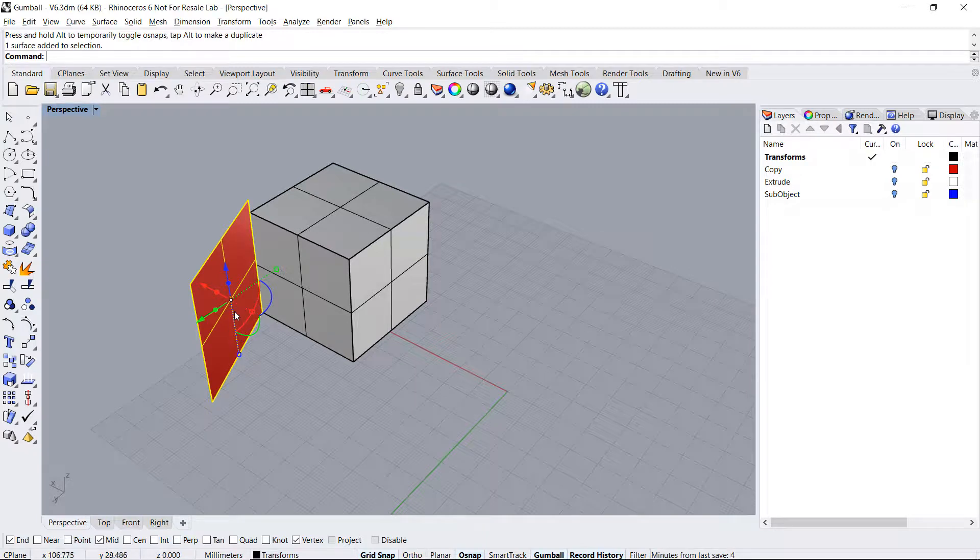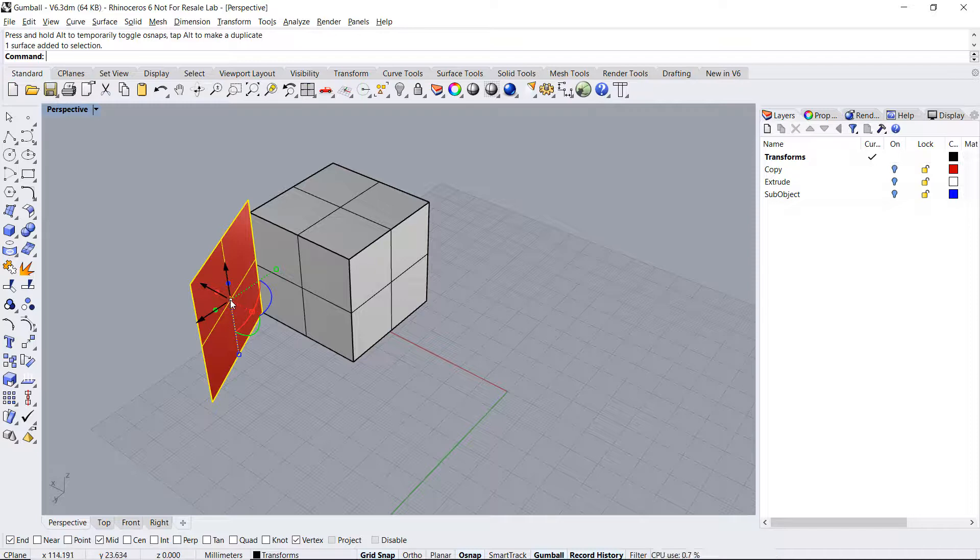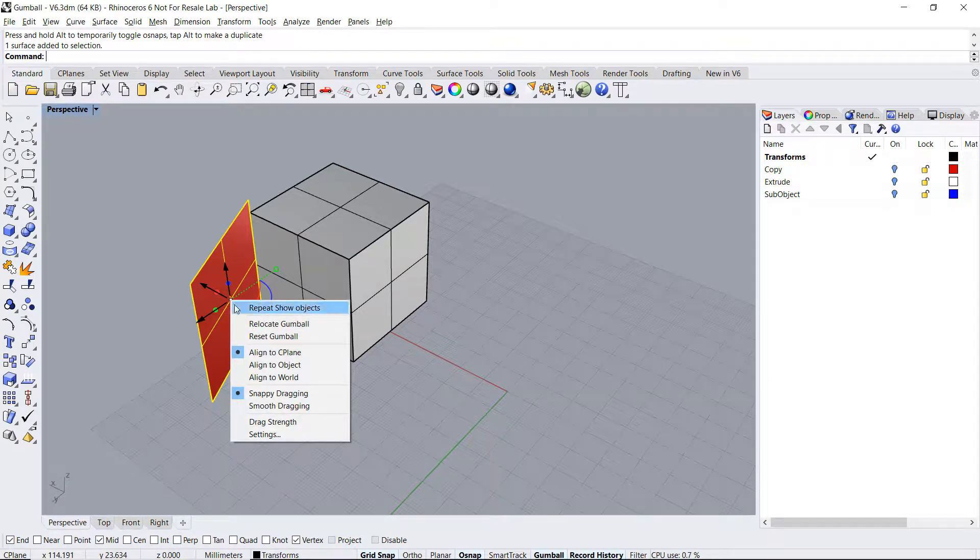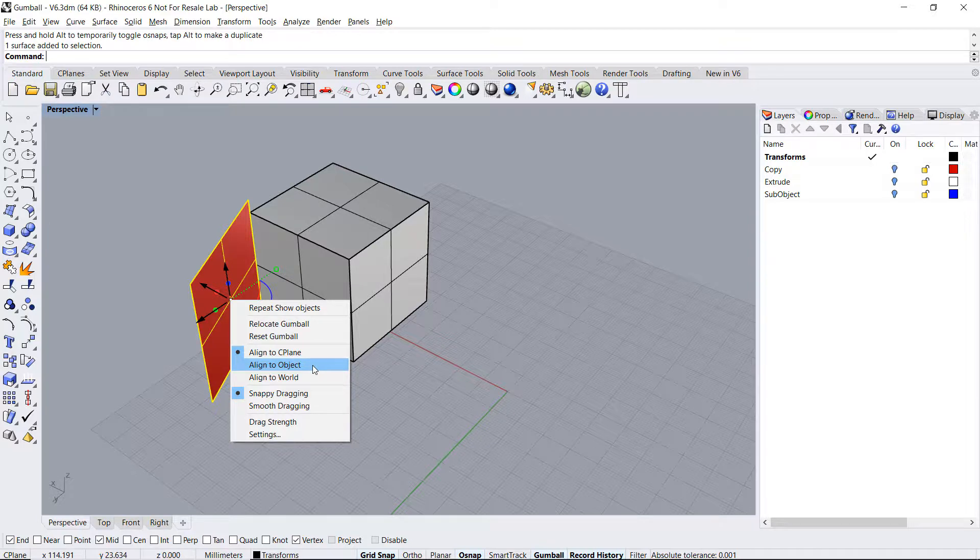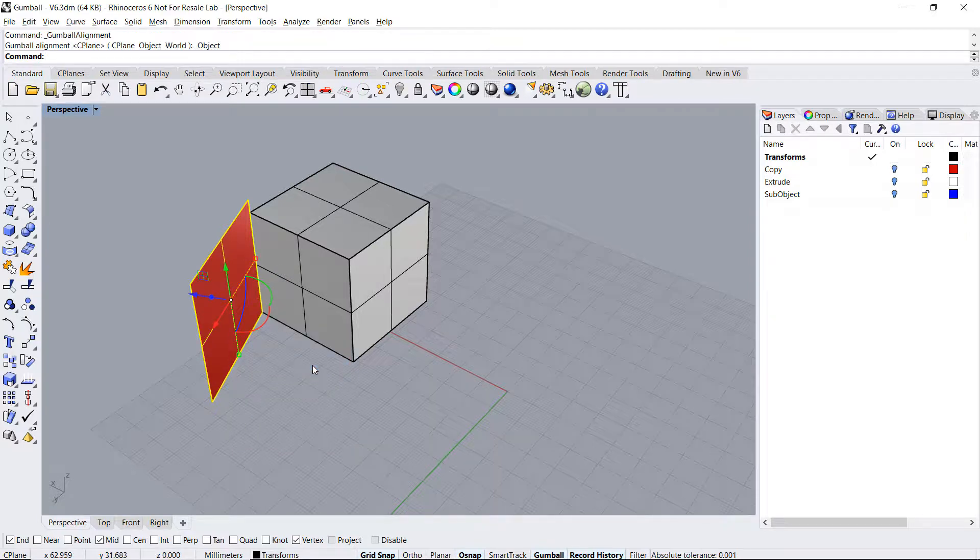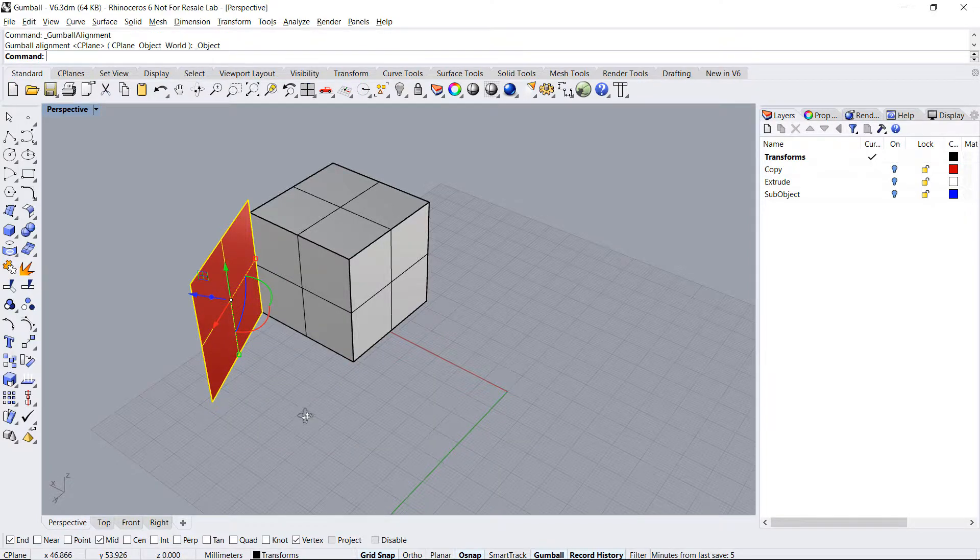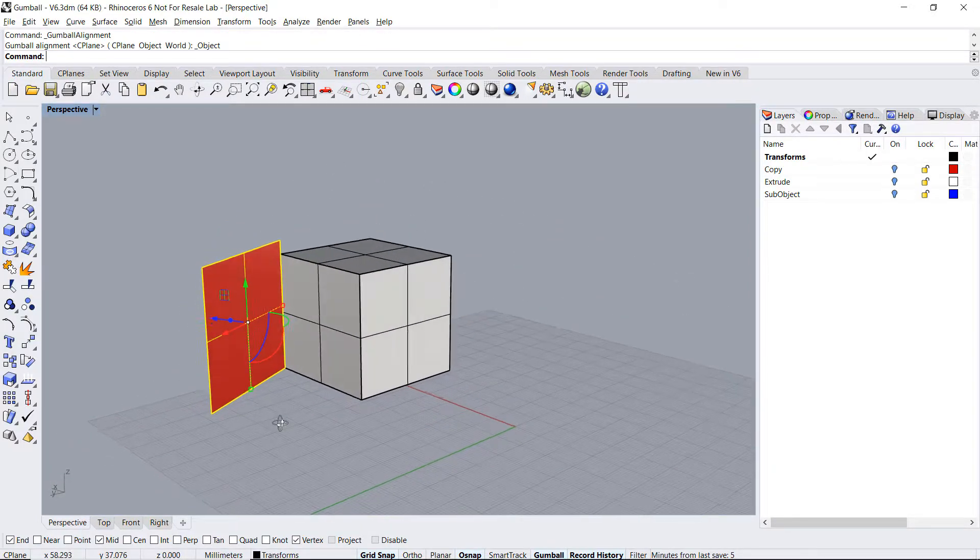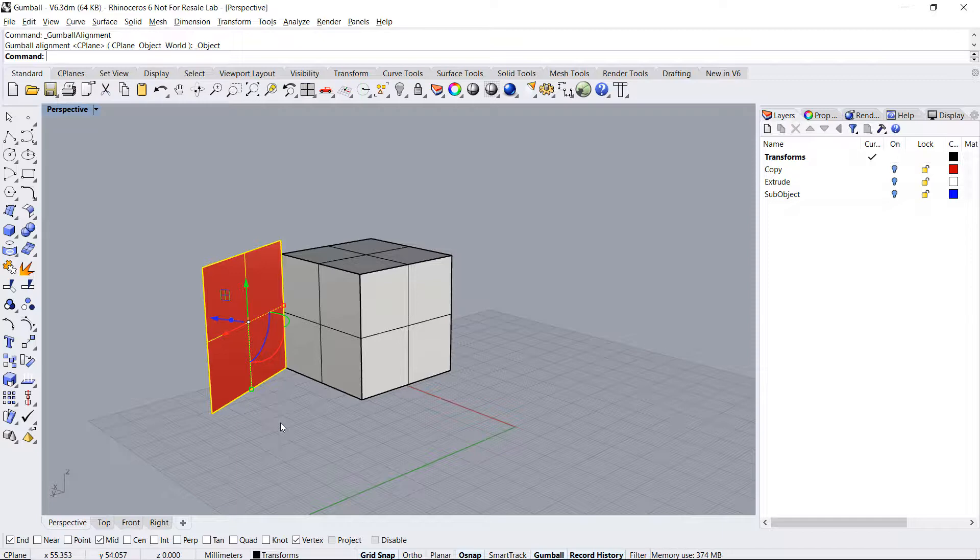We can also configure how the gumball is aligned in 3D space. Say for the surface, let's set it to object. This forces the arrows of the gumball to be aligned to the UV and normal directions of the surface.